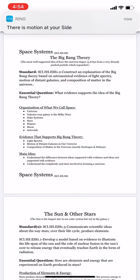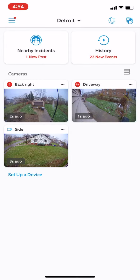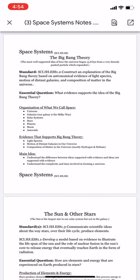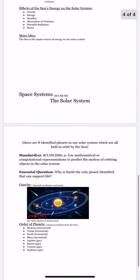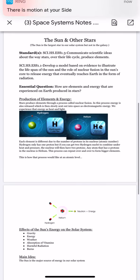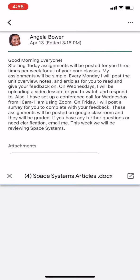Then you have your notes. So for Space Systems we look at the Big Bang Theory, the Sun and other stars, and then the solar system. You would go through those notes and it should have all the relevant information. If you find other information that you feel is important for us to add to these notes, please put it in the comments below the post, or you can do it on the survey you'll be completing every Friday.